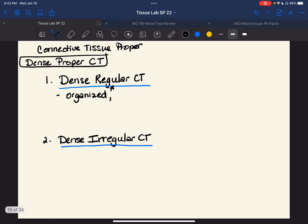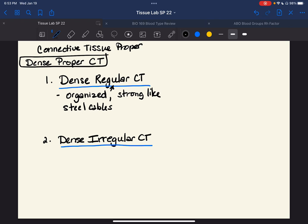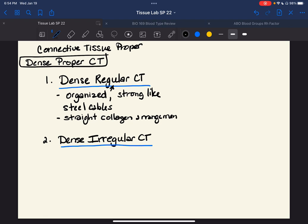I think of it as very strong, like steel cables. This is organized in one direction, similar to what you would think about with a tendon — going from a muscle to a bone. If that muscle were in a line, like your biceps brachii, we're thinking about a straight collagen arrangement with fibroblasts at intervals.